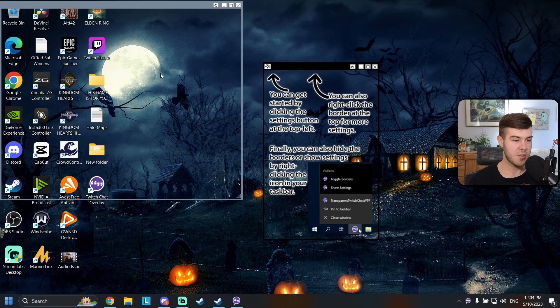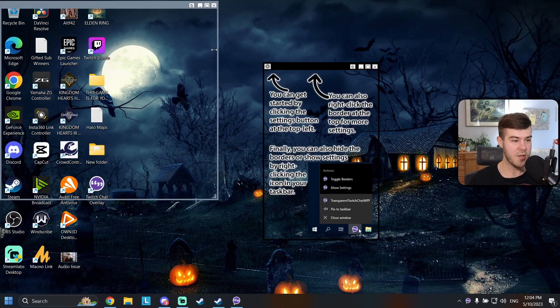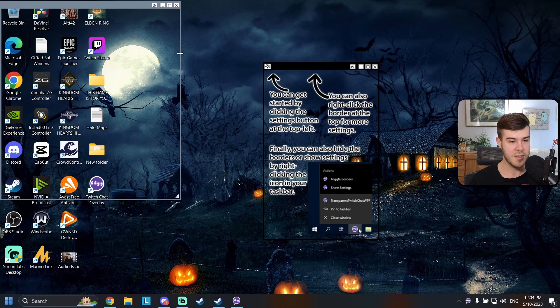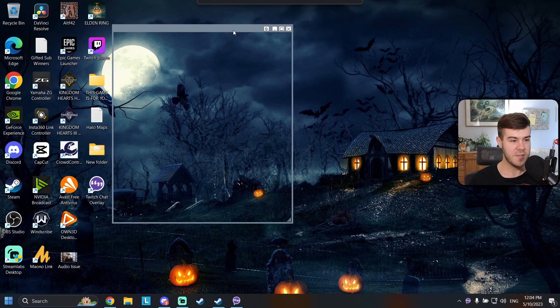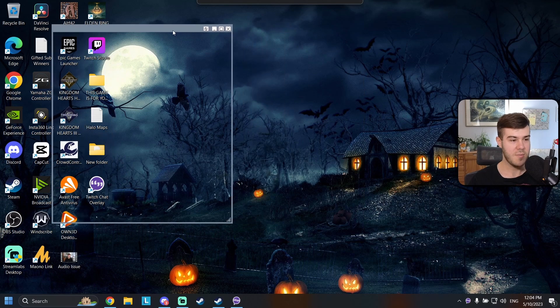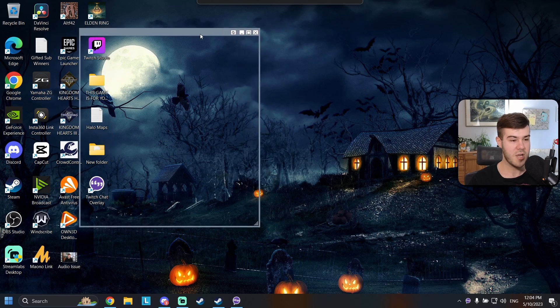So we're going to reopen it. It's going to reopen both our windows which is nice at least. We're just going to minimize it and now this is our Kick chat. Let me show you that our Kick chat will show up.